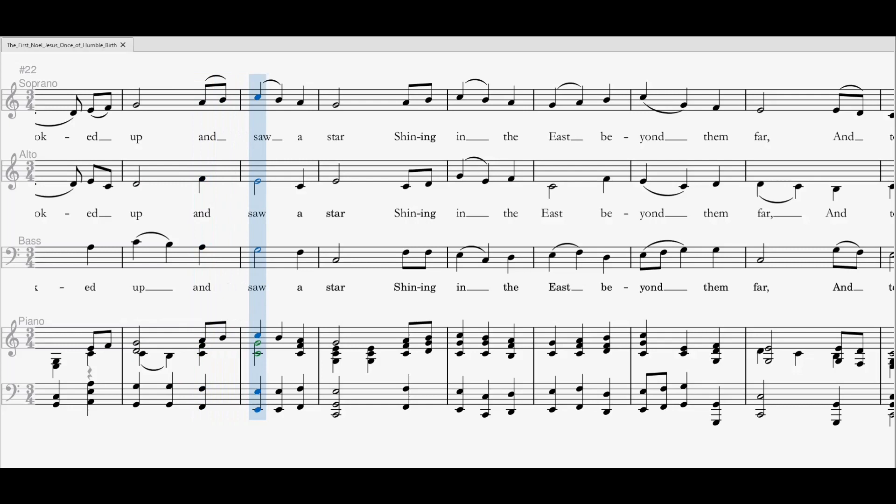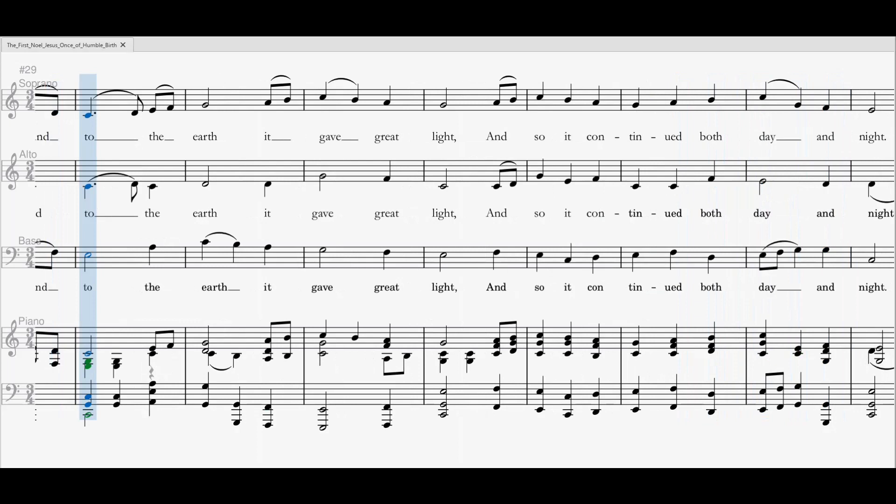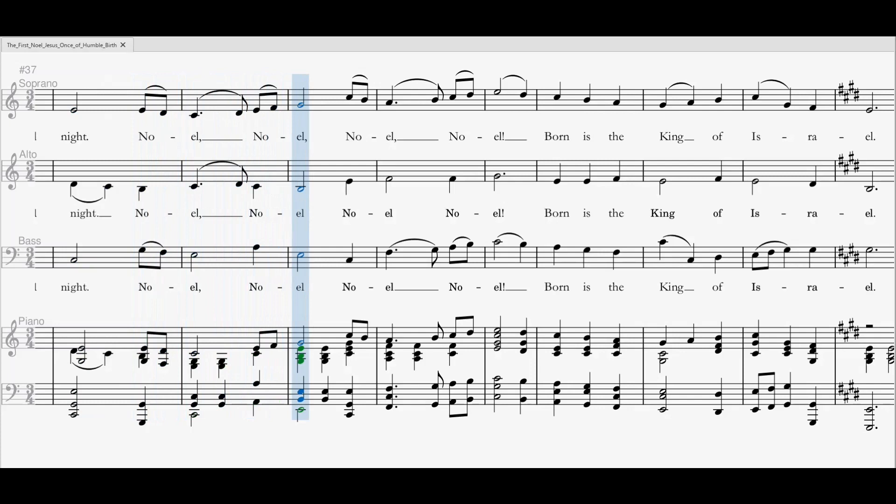They looked up and saw a star shining in the east beyond them far, and to the earth it gave great light, and so it continued both day and night.